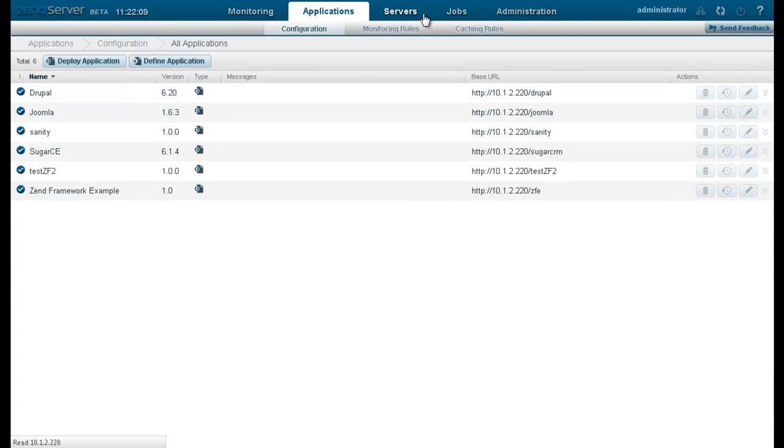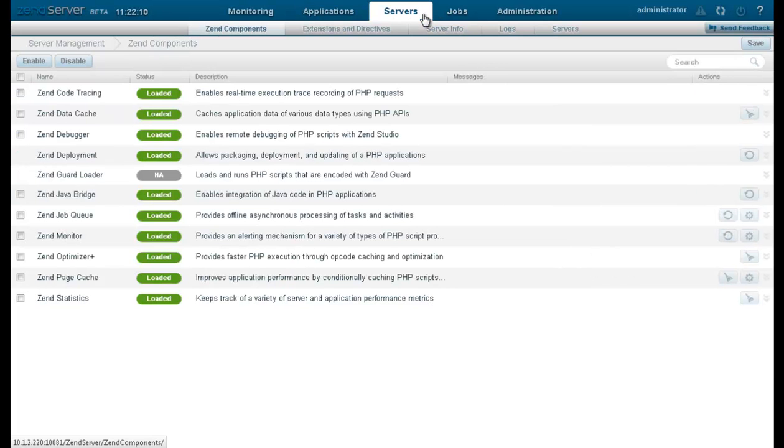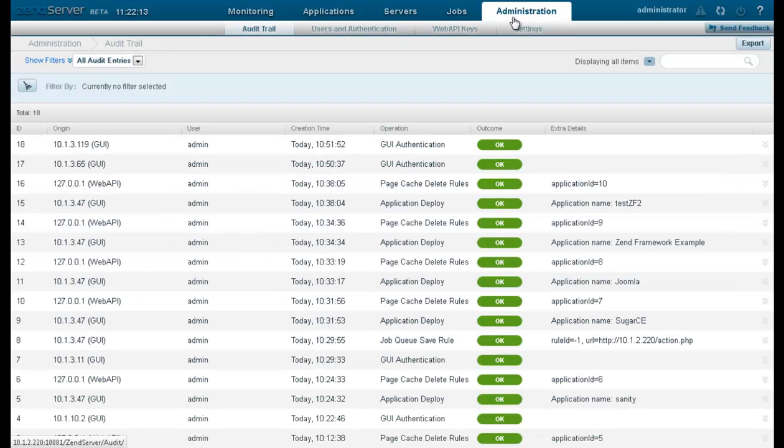Let's take a tour of the new features offered by Zenserver 6, and see how they help deliver web and cloud-based applications faster and more reliably.